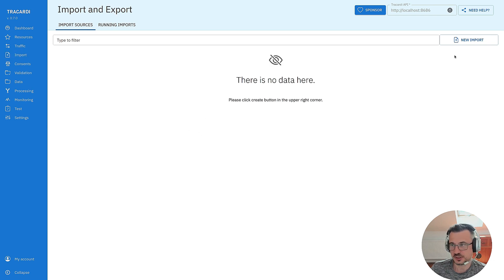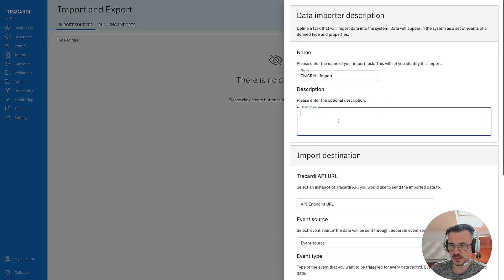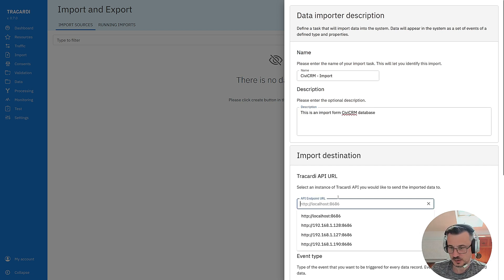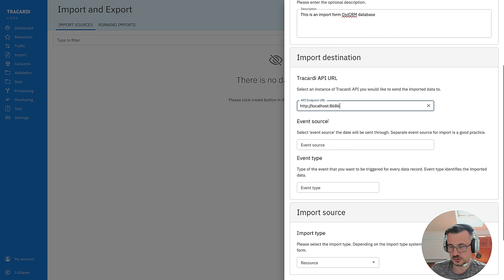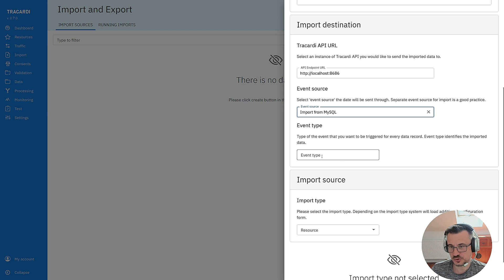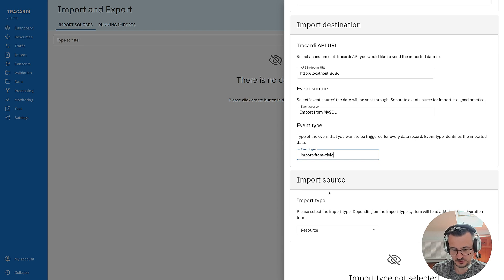We can start importing data. Click new import. This is the name of my import. I will give it a short description. I will import it into my local instance. Import it via import from MySQL event source and we'll give it an event type called import from CVCRM.